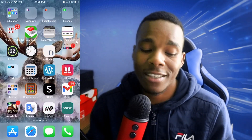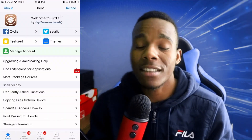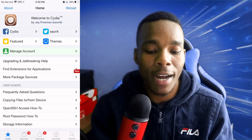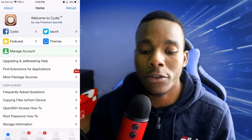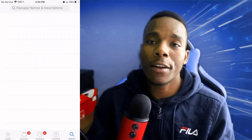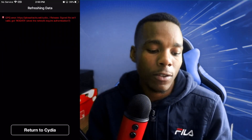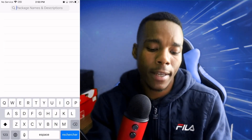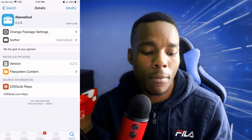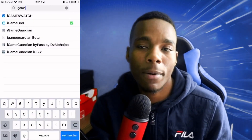The first thing you want to do is go on Cydia. All you got to do is tap on the little icon that says Search on the bottom, and once you're on there, search up iGameGod.